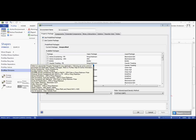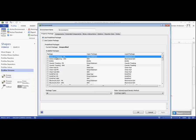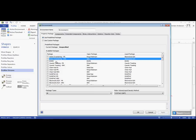This will bring up a list on the left of common processes such as amine sweetening and caustic treating, and on the right will include the property package we should use for that group. Many of these processes have a package that is actually named after them, such as our amine sweetening options here above.